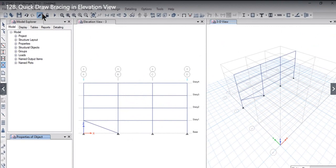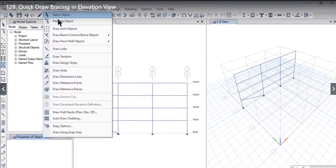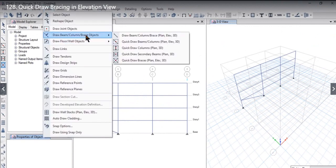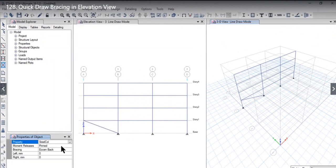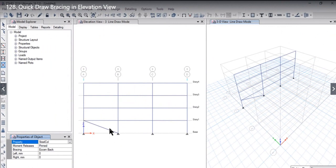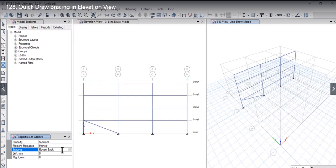Just need to go to draw again on this option and again on this option, this option will come back. Now what I was saying was that you have drawn a bracing from this point to this point, that is eccentric back bracing with moment releases as pinned on both sides and the property is steel column.